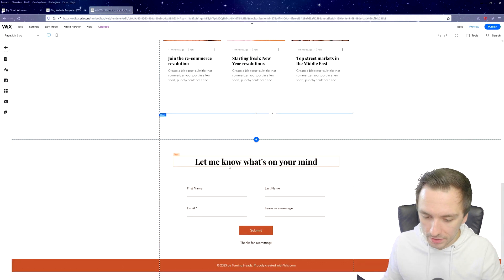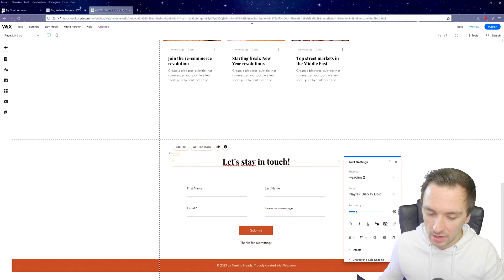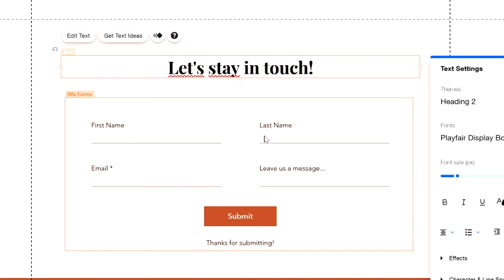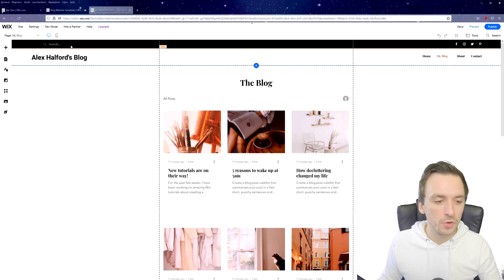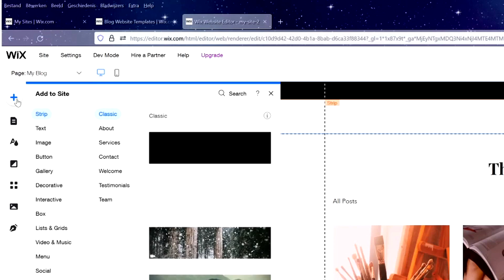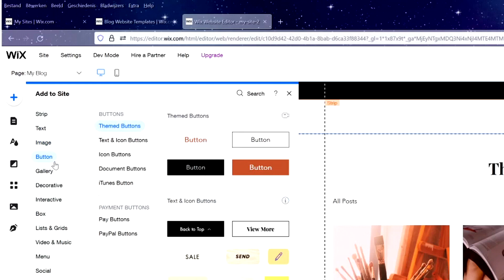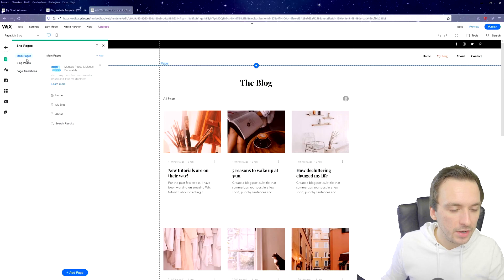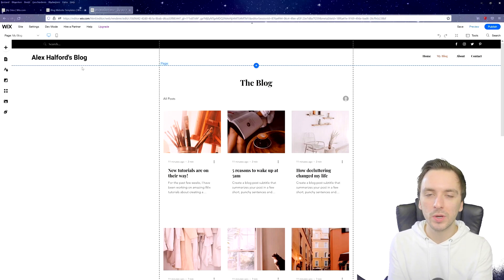At the bottom we have the contact page. You can change the text to 'Let's Stay in Touch,' with fields for first name, last name, email, and message. The thank-you message can be changed to something like 'We will get back to you shortly.' You can add more pages by clicking the plus icon — add text, image, button, gallery, or completely different pages. Click 'Main Pages' and then 'Add Page' at the bottom to add as many pages as you like.